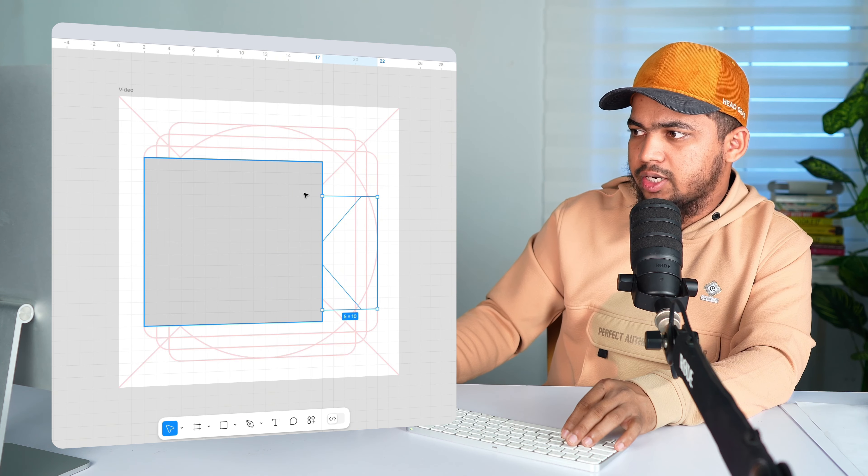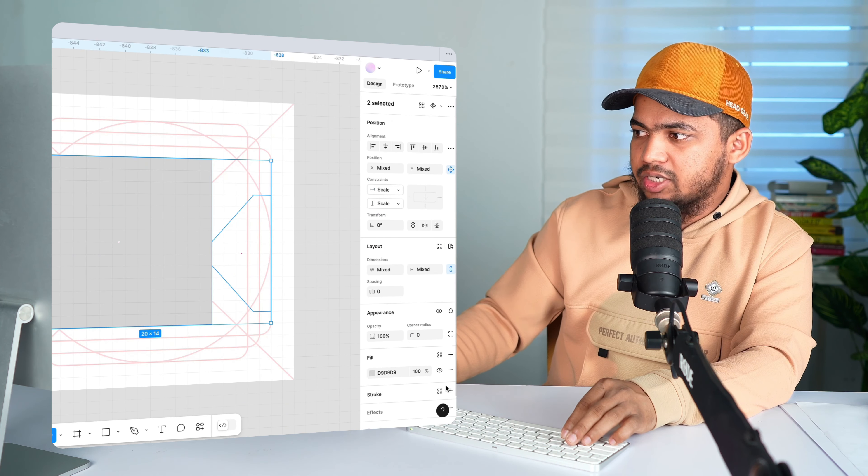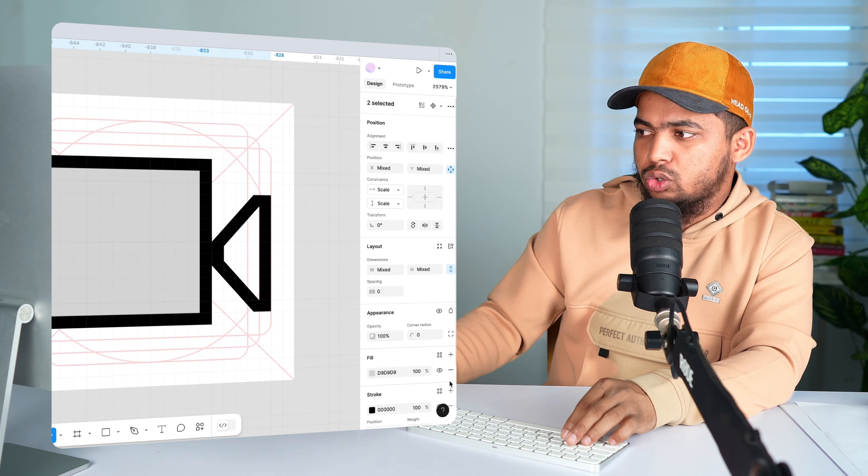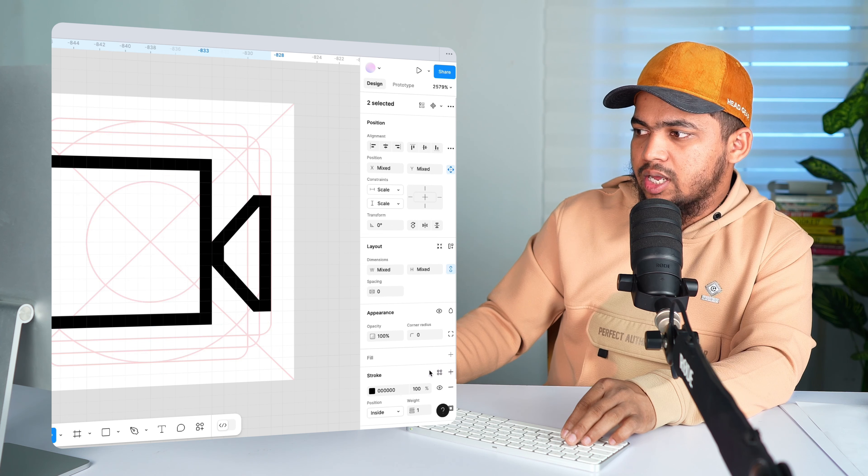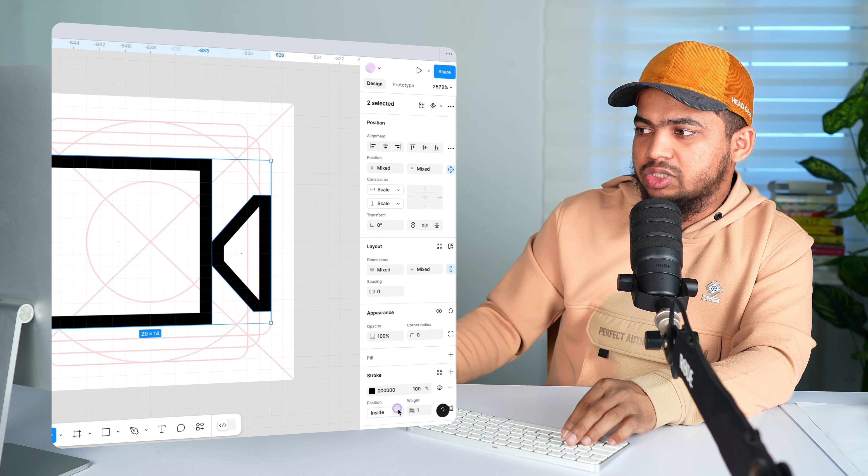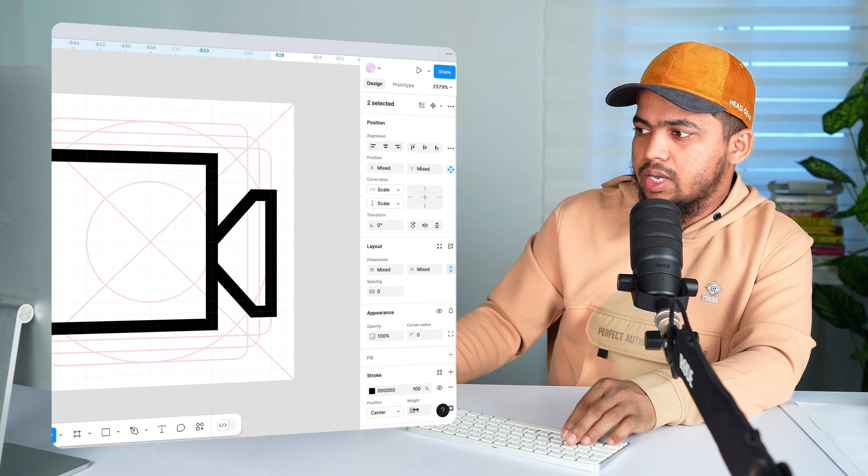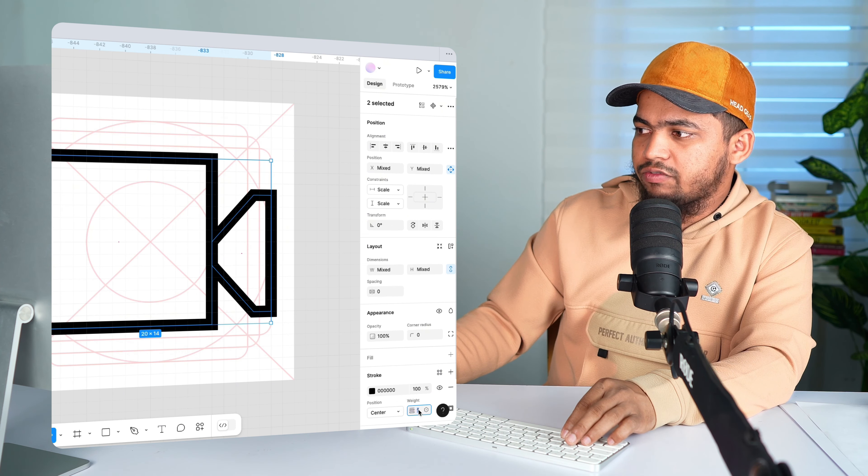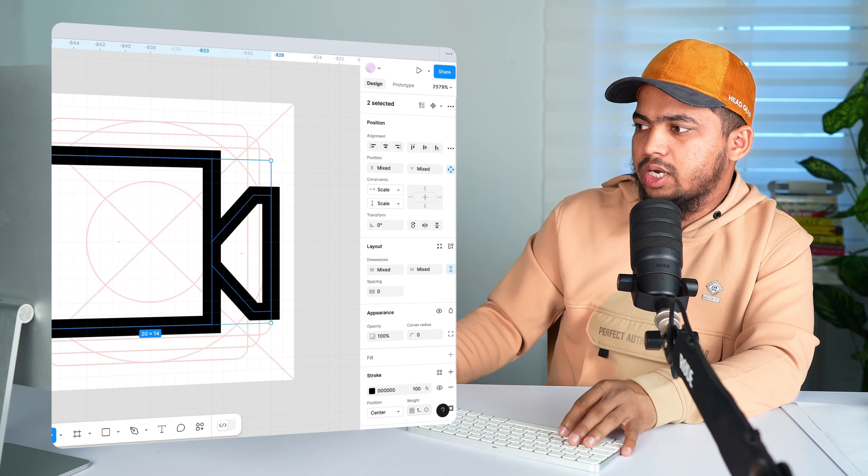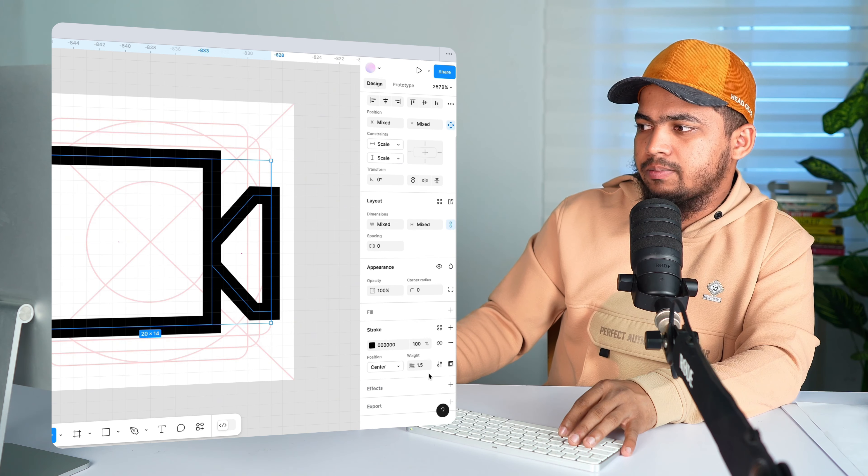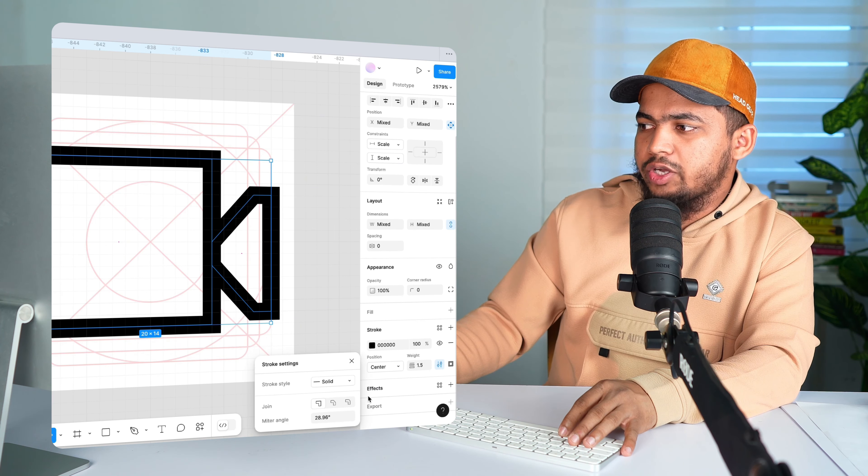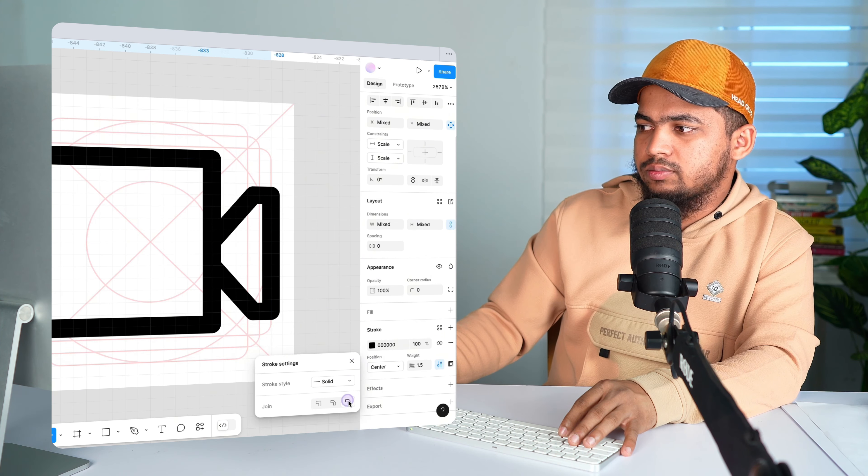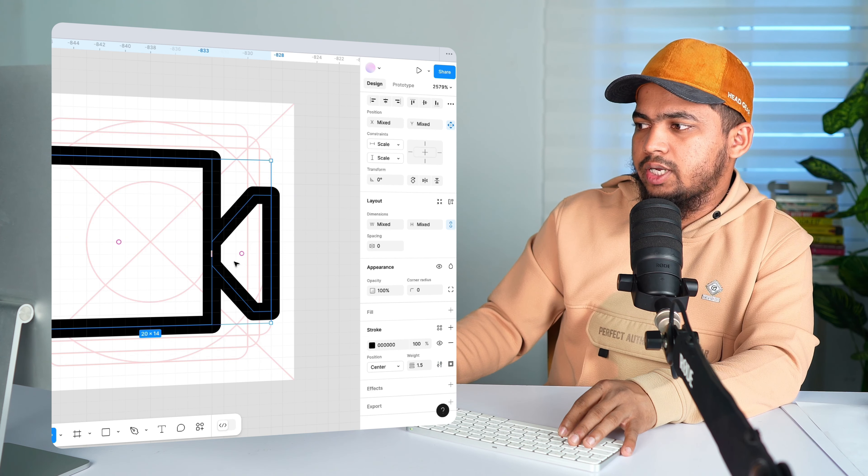Alright. Now select both of them and add a stroke, remove fill and position to center and stroke value 1.5 and now click here and the join to round.